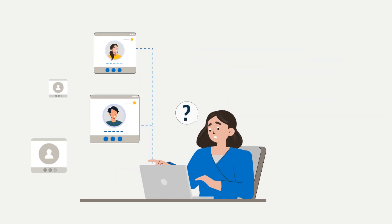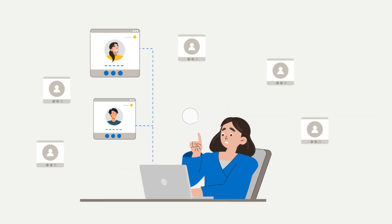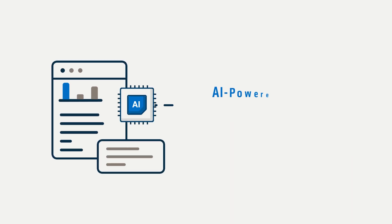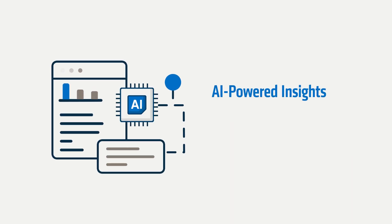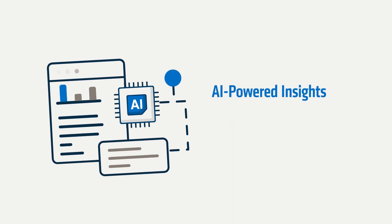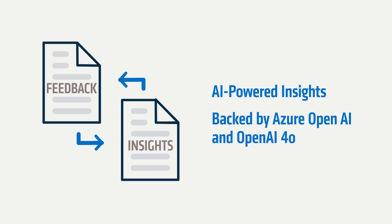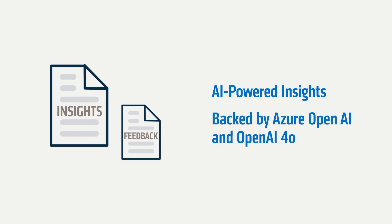Powered by Azure OpenAI and OpenAI 4.0's advanced capabilities, AX-Tool seamlessly integrates AI and natural language processing to turn employee feedback into actionable insights.